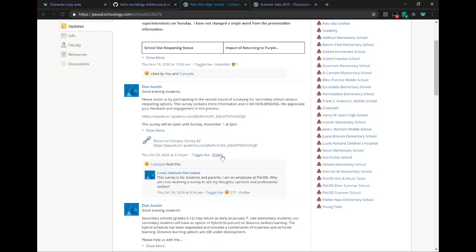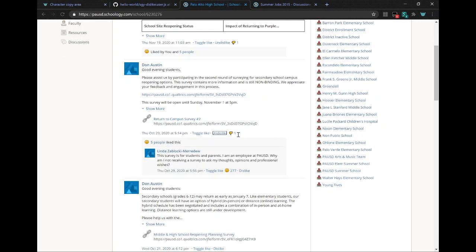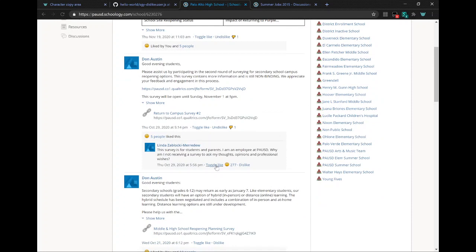And so you can dislike, and it will dislike. And you can also like comments and posts.